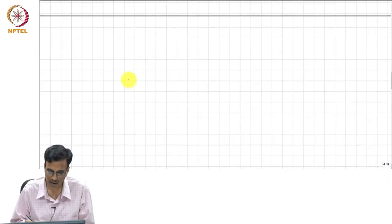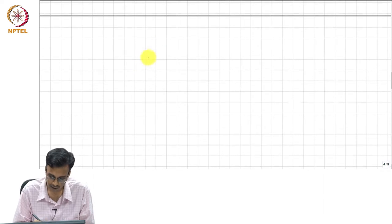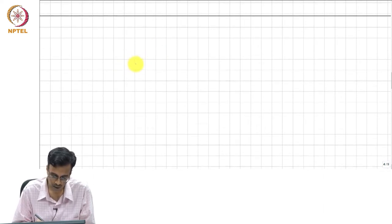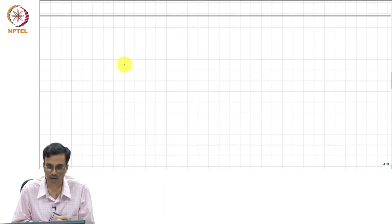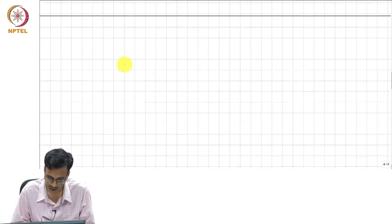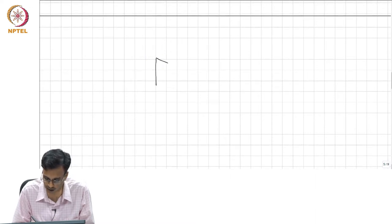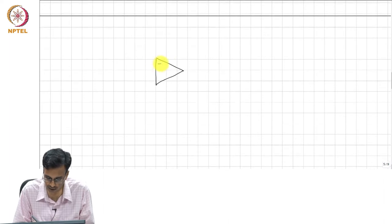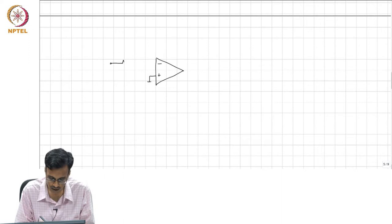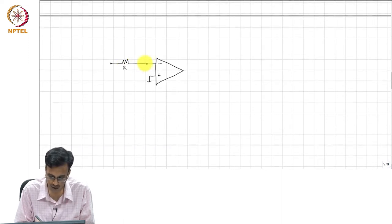A very industrially relevant system I am going to talk about is what is called a continuous-time delta-sigma data converter. I will give you a quick introduction for those of you who have not seen this before. Here is something you have seen before, and this is not a delta-sigma converter.